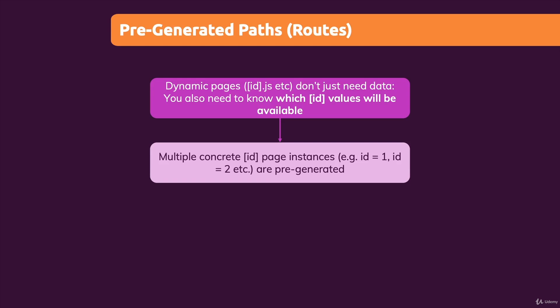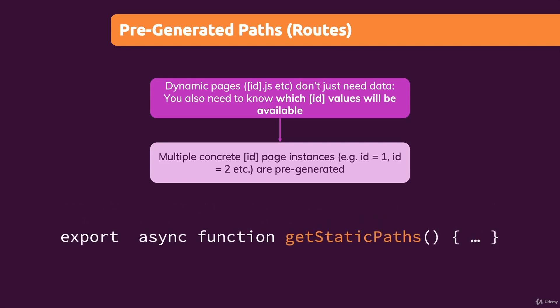And that's the getStaticPaths function, which also is async, so where you can also use the await keyword. And just as getStaticProps, that's a function which you can add to your page component files and only there, not in any other component files. And you need to export it to make Next.js aware of it. Now let's explore how this function works and how we use it.